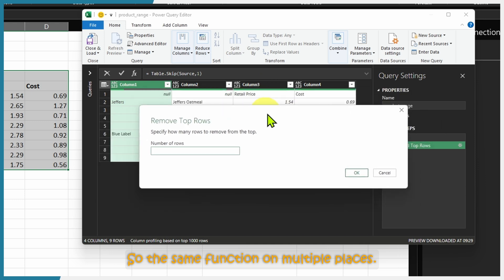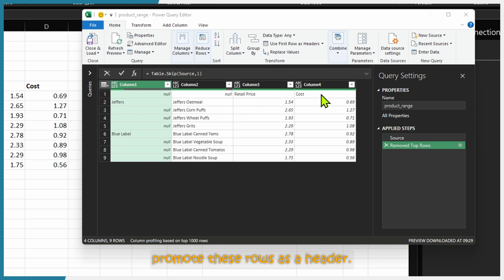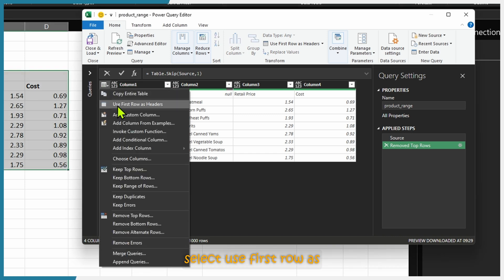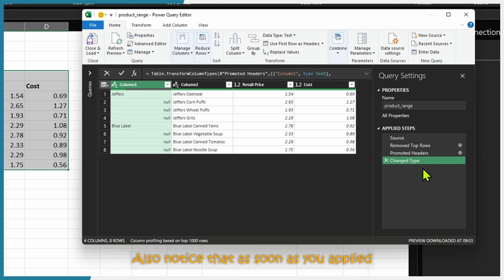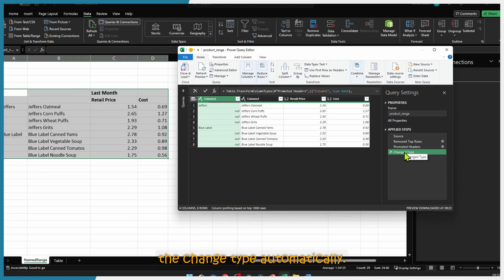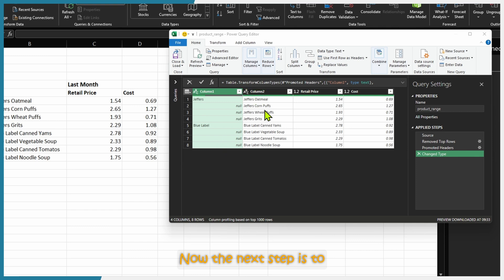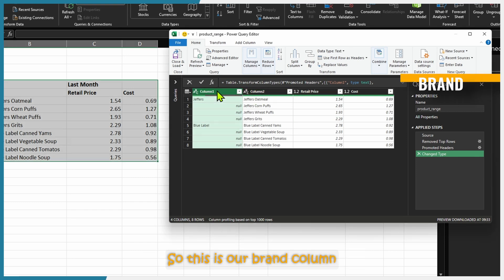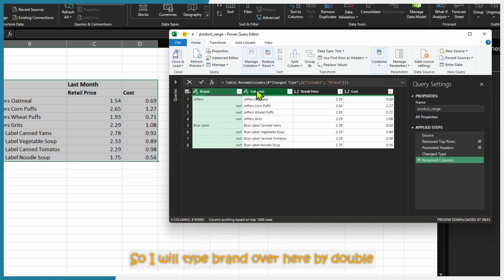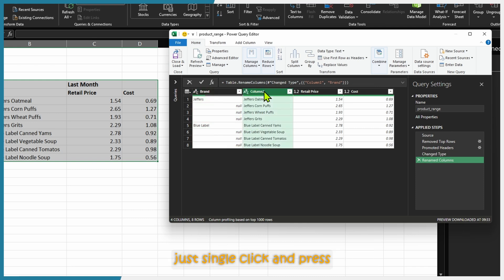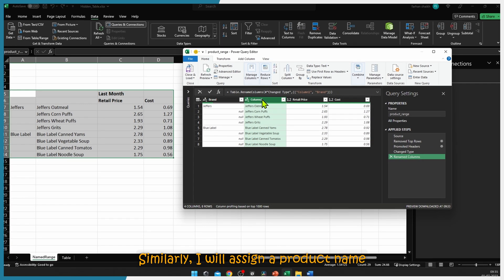This option is also available in the Home tab under Reduce Rows > Remove Rows > Remove Top Rows. The second step is to promote these rows as a header. This is a table-related action — go to Use First Row as Header, also available in the Home tab. Notice that as soon as you apply Promoted Headers, Power Query assigns the Change Type automatically. Now rename the first two columns: double-click or press F2 on Column 1 and type 'Brand', then press F2 on Column 2 and type 'Product'. The Rename Column step is also recorded.